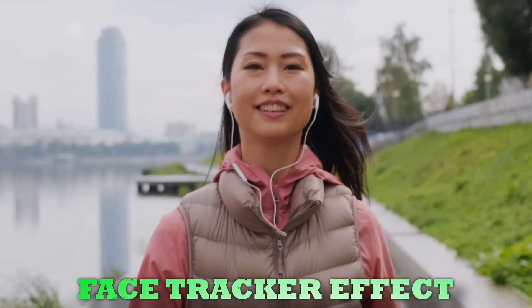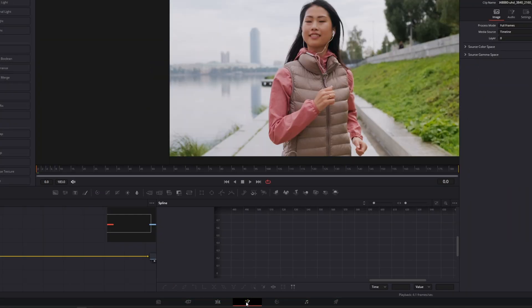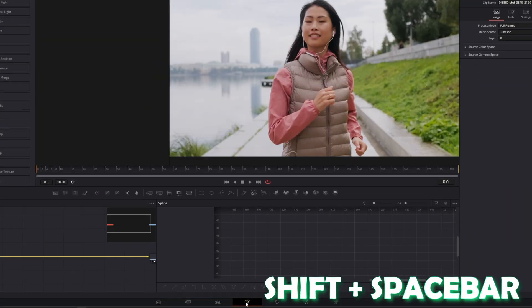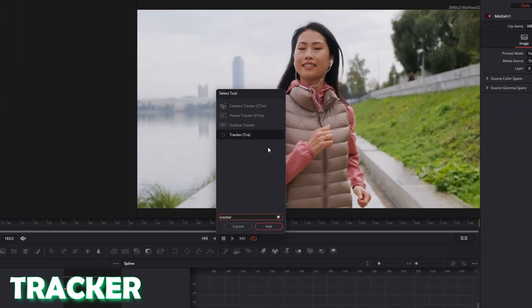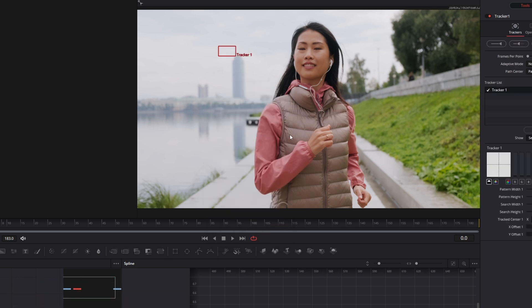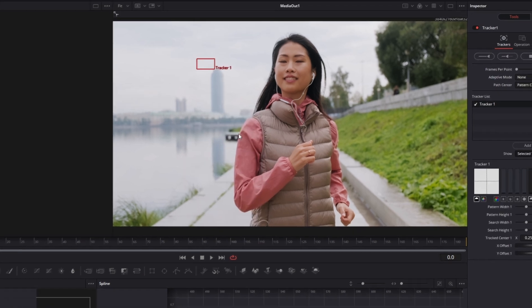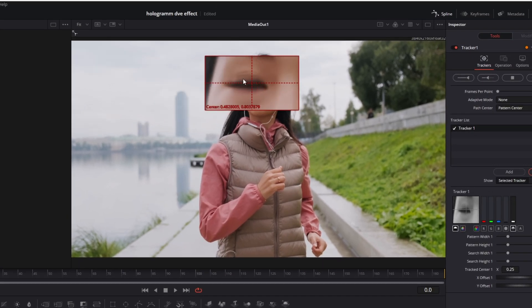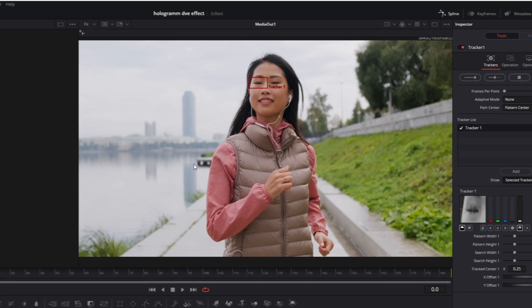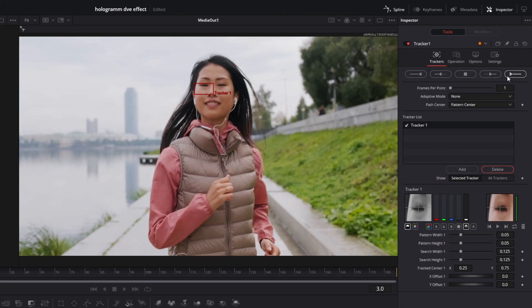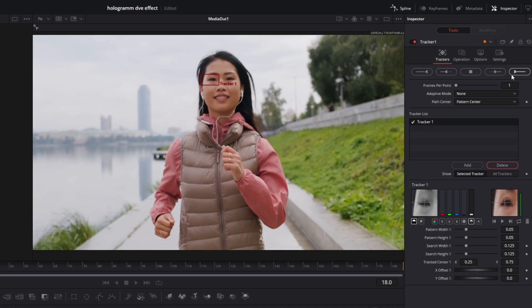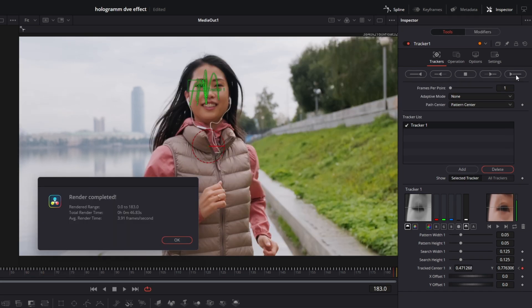Now let's move on to the next effect: the face tracker effect. Again go into Fusion. Press Shift and Spacebar, search for Tracker, select Tracker and press Add. Now drag the tracker on top of the person's eye. Make sure you are at the first frame of your clip, then hit this button to start tracking.